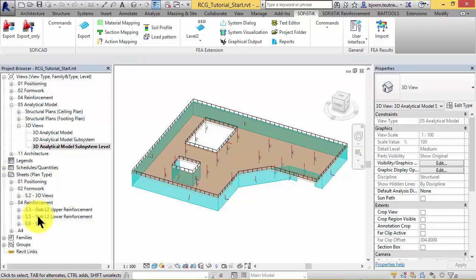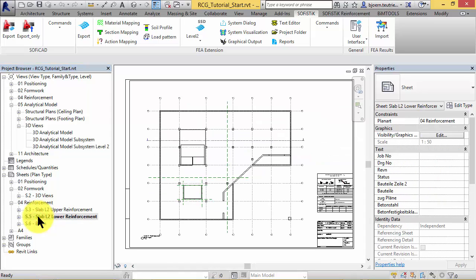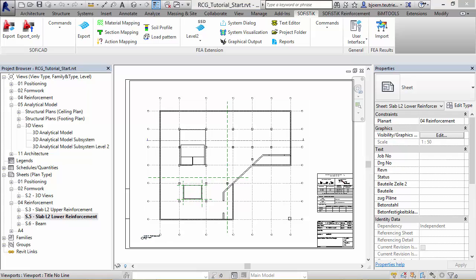Let's switch to sheet S5 of the floor of the second level. In the following step you will get to know how to generate and check reinforcement in this slab.